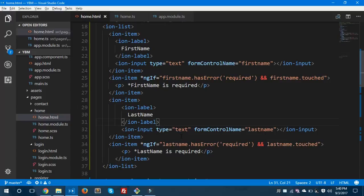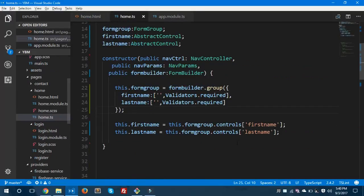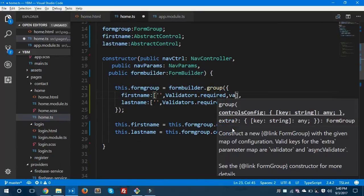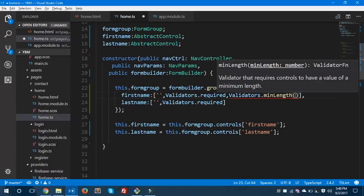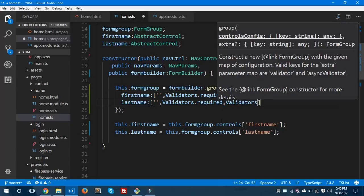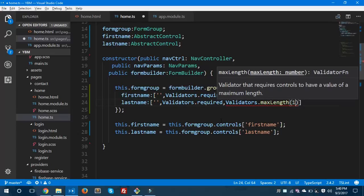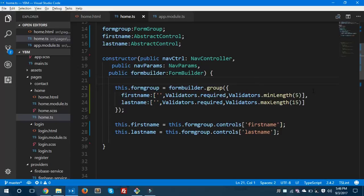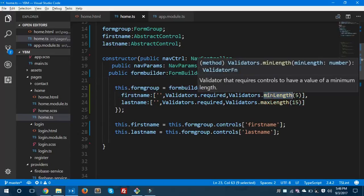Now we'll see the minimum and maximum length error. For that, you need to use Validators.minLength(5) for the firstName, and for lastName use Validators.maxLength(15). This is how you can add minimum and maximum length validators and also display their validation errors on the form.